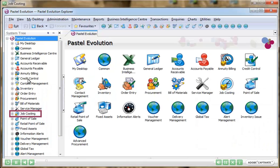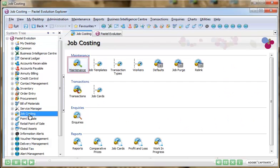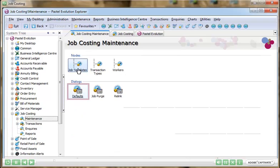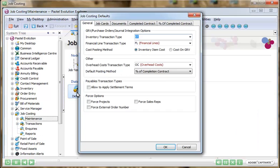The Job Costing Module for Sage Evolution allows your business to invoice jobs to customers. A job card is more powerful than an invoice as there are more options available to you during the invoicing process.